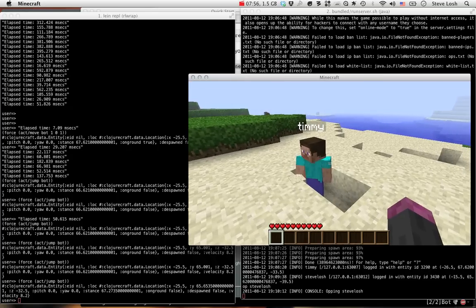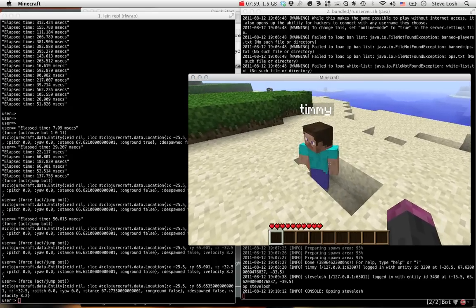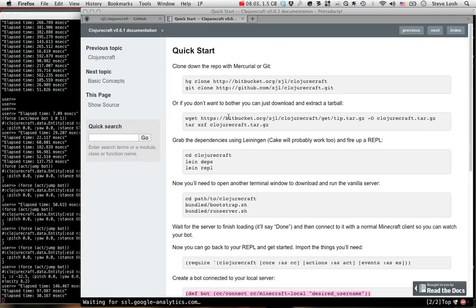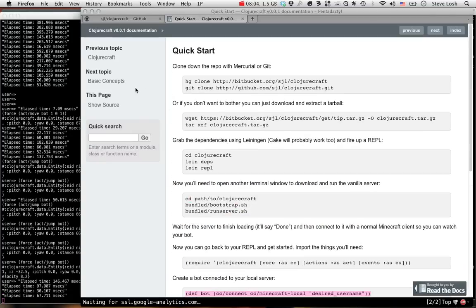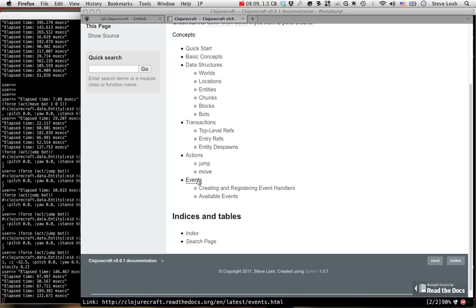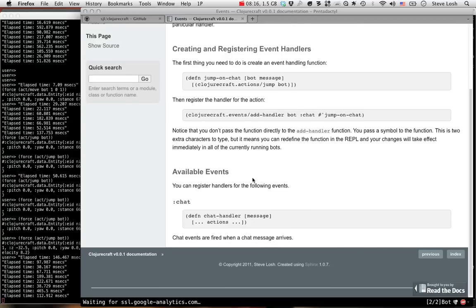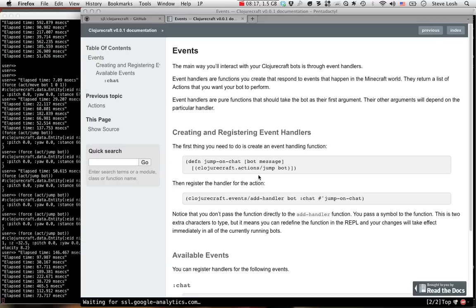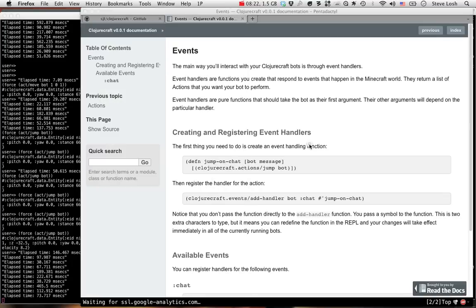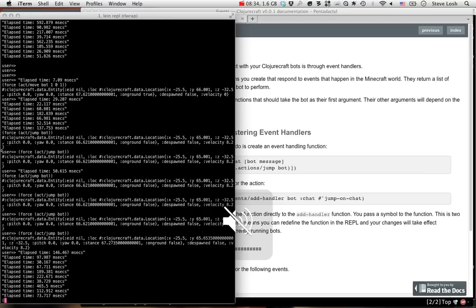Anyway, the last thing I want to do in this screencast is show you event handlers, which is the main way you'll actually be probably interacting with your bot when you're writing real-life bots, once I get a little bit more fleshed out. There's a section called Creating and Registering Event Handlers. You can read this at your leisure. Basically, the general idea is that you create functions to handle events that you get sent. Event handling functions are pure functions.